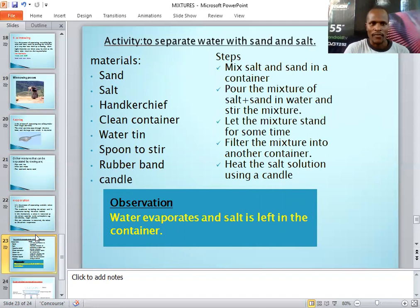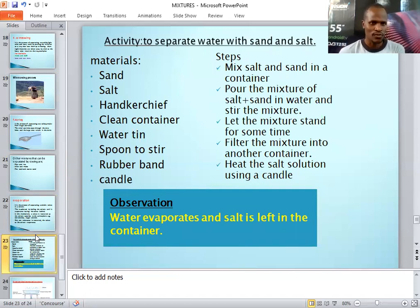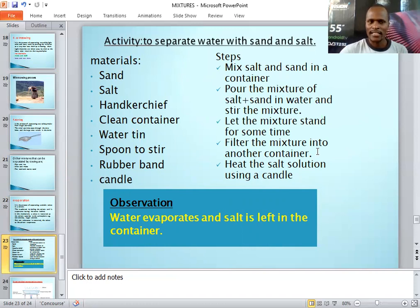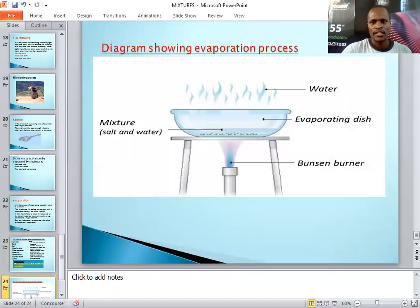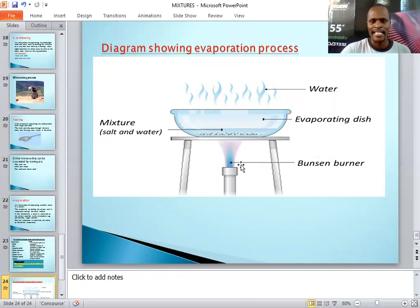After the salt has dissolved in the water, we filter the mixture. When filtering, the sand is left behind as a residue. In the other container, we collect the filtrate — a solution of salt and water. So we have separated the sand using filtration, and we are now left with the filtrate which is a mixture of water and salt.